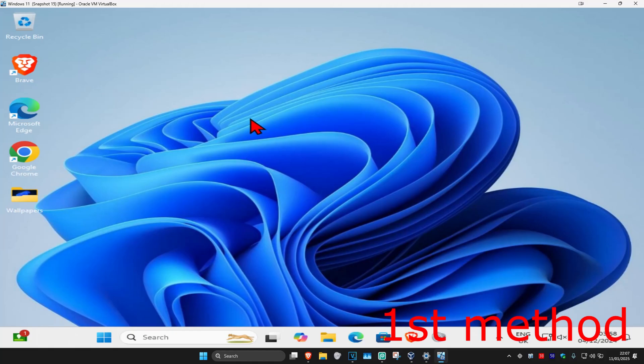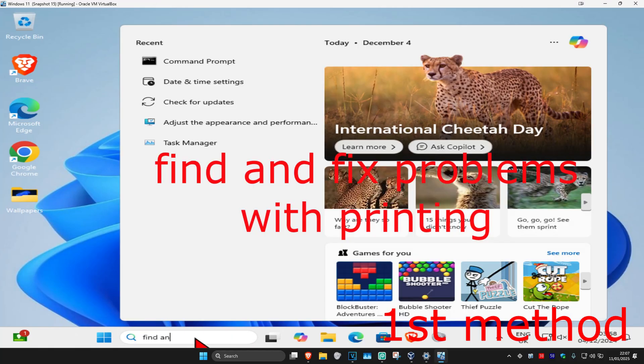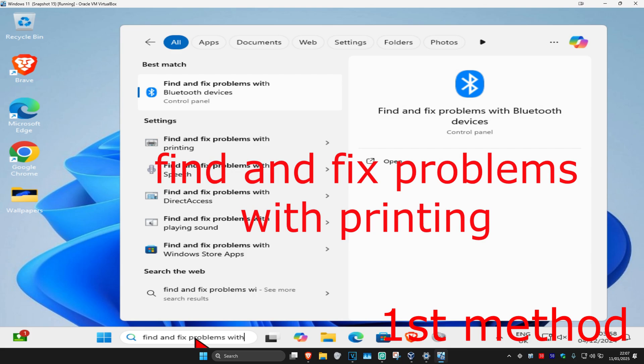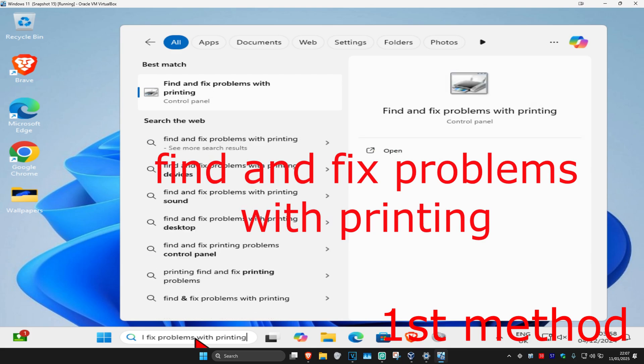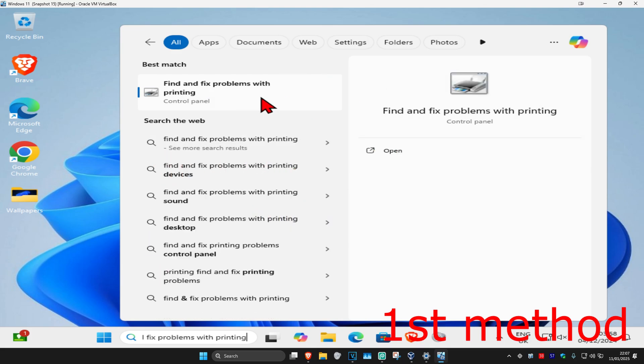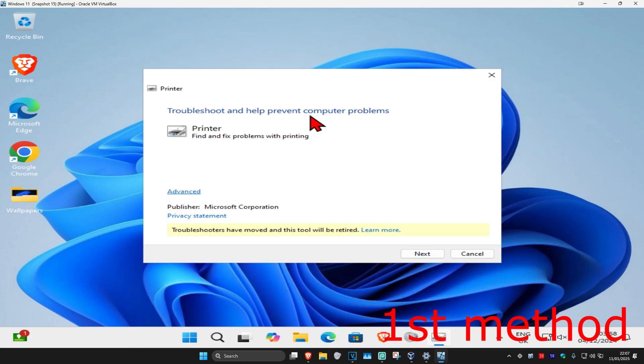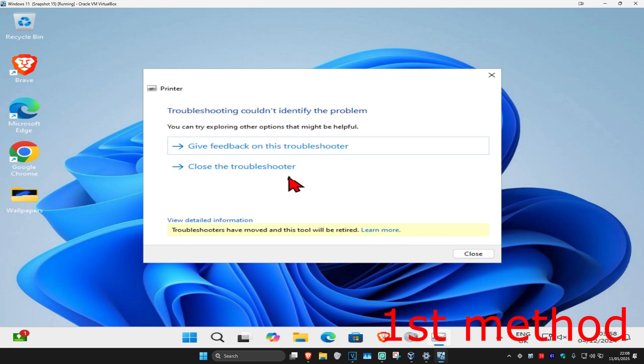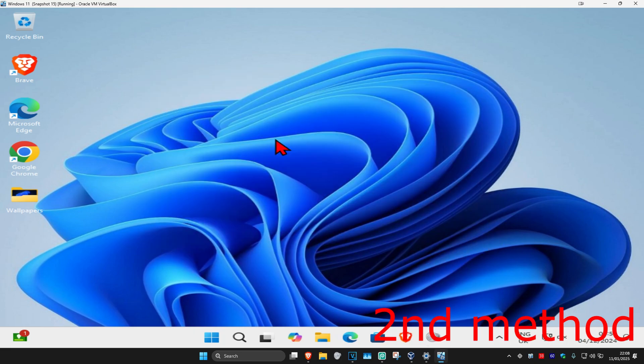For the first method, head over to search and type in 'find and fix problems with printing.' Click on it and then click next. Wait for this to load and see if that works for you. If it's still not working, then for the second method...